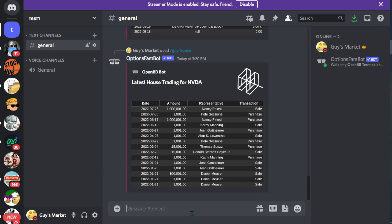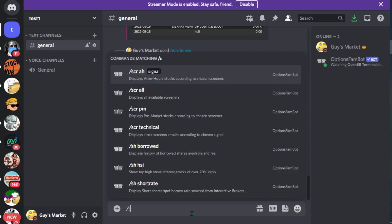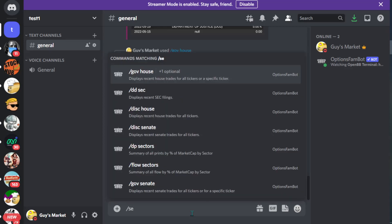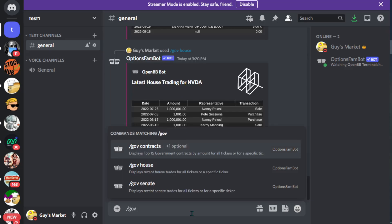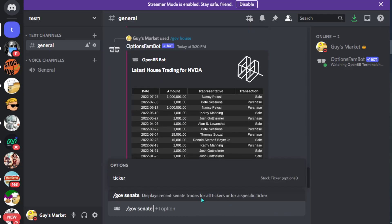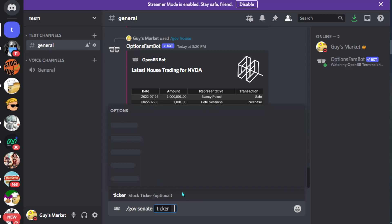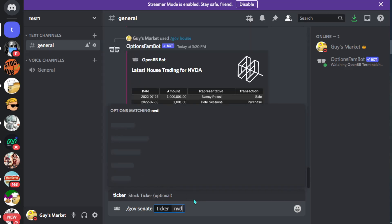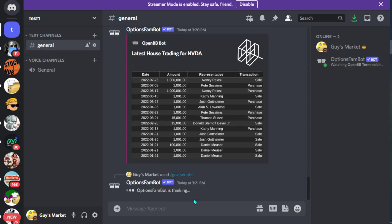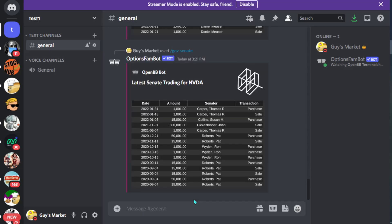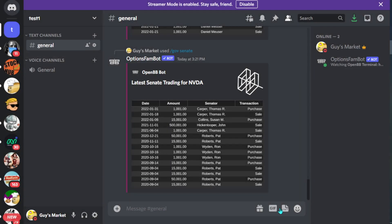We could do the same thing for the Senate. Let's just do /gov senate, and yeah, let's just do the same one, NVIDIA, NVDA. So here we can see all of this as well, purchases, sales. It's basically telling us the purchases and sales that are being made of people in the house and the Senate.